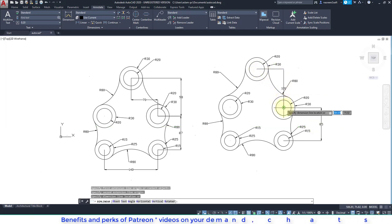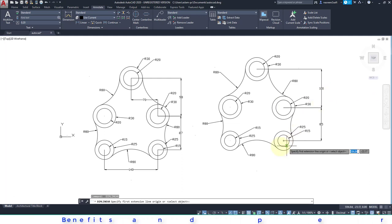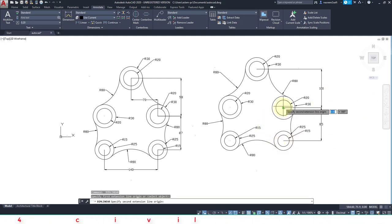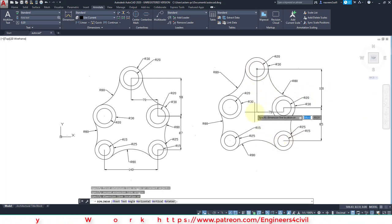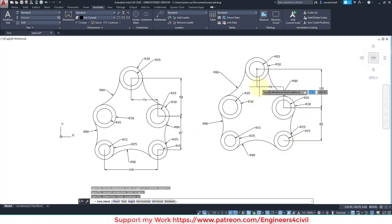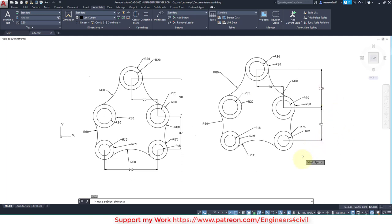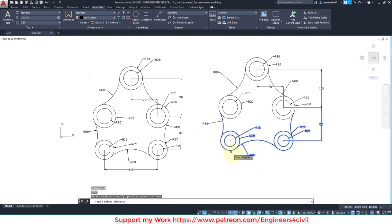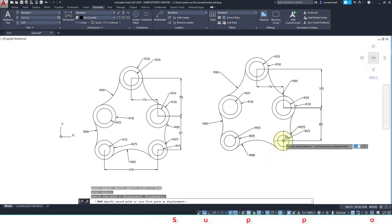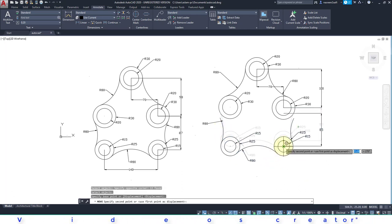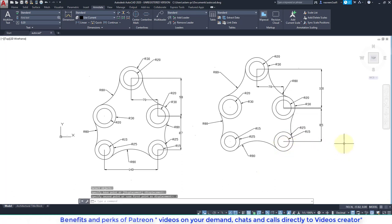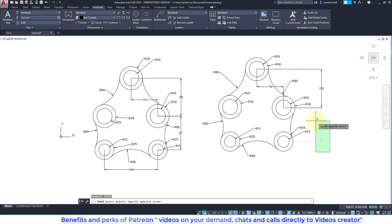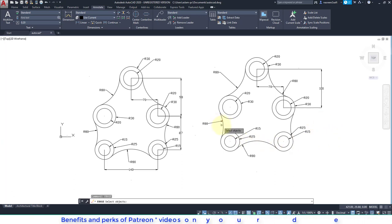The distance between this is 70, is correct, but 100 is not correct. So what we do, we create a move command M, and select these, and from center move down how much? 2. Now distance is 87 and we remove this fillet.